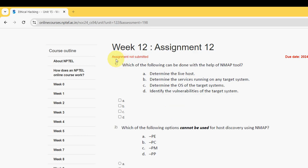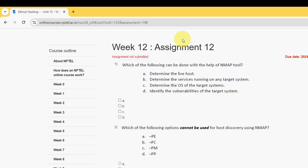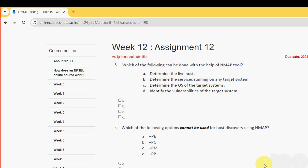Let's see the first question. This is week 12 assignment of the course Ethical Hacking. These are completely our probable solutions guys. If there are any changes that come to our notice, we'll definitely update that in the comment section. Let's see the first question.